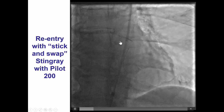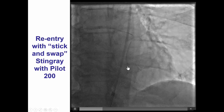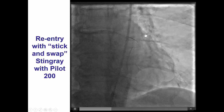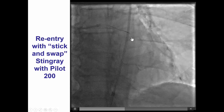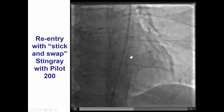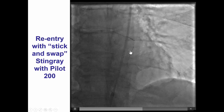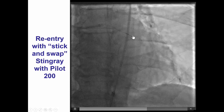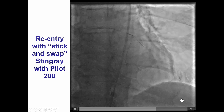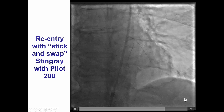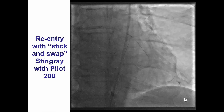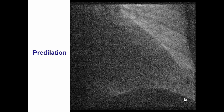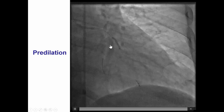That was then exchanged for the polymer-jacketed Pilot 200 guidewire to attempt reentry. The Pilot 200 was advanced trying to select the port facing into the true lumen. The wire is facing up, and then there is a release and the wire advances distally, which is very favorable and suggests potential crossing. That was confirmed with contralateral injection.